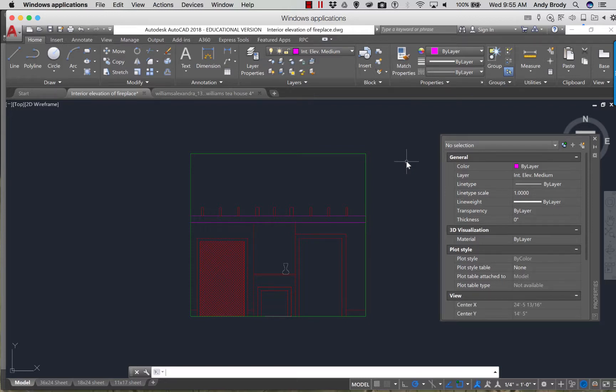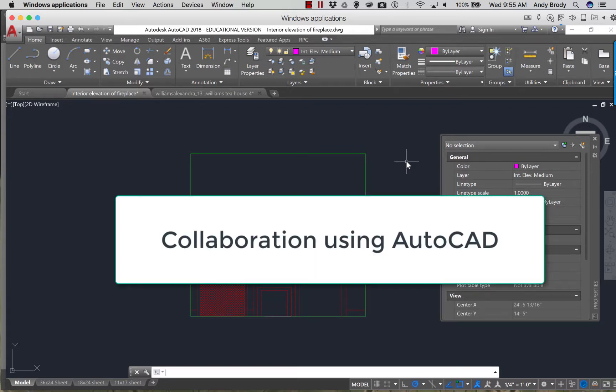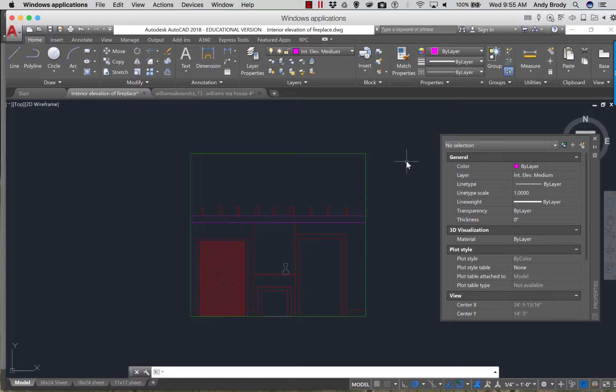Today I'd like to talk about collaboration using AutoCAD. This is a feature that's been around really since the beginning. What it allows you to do is insert projects or drawings that other people are working on into your drawing. Then as they work on their drawing and make changes, you can update the view of it in your model. When they add things or delete things, it will change inside your drawing, allowing many people to work on a sheet of drawings at the same time.